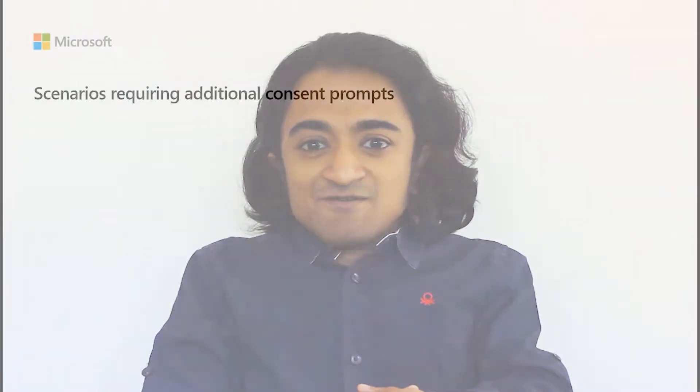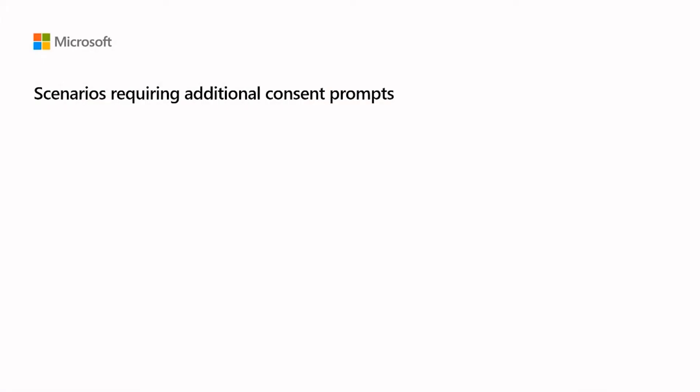Hi everyone, I'm Jeevan, a Program Manager in the Azure Identity Organization, and today I'm here to explain how developers can diagnose the occurrence of unexpected consent prompts when users sign into an application.